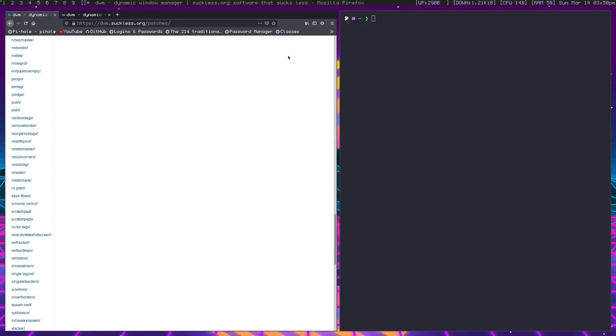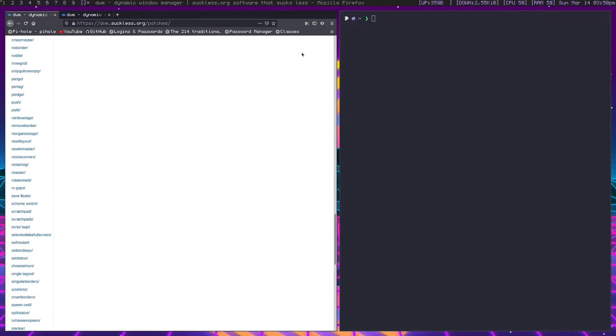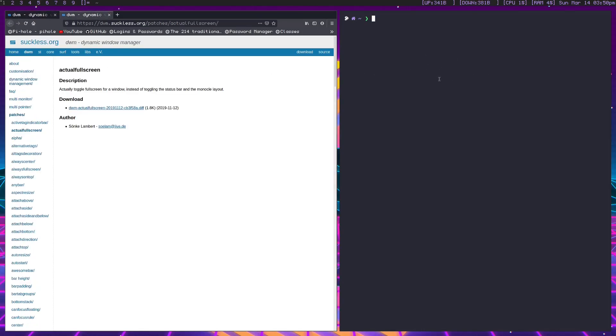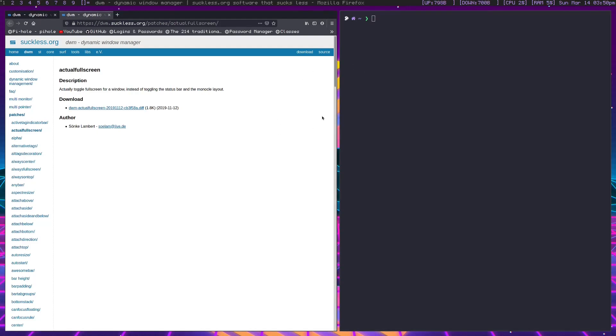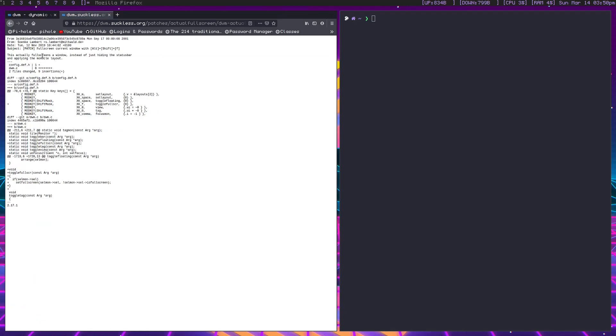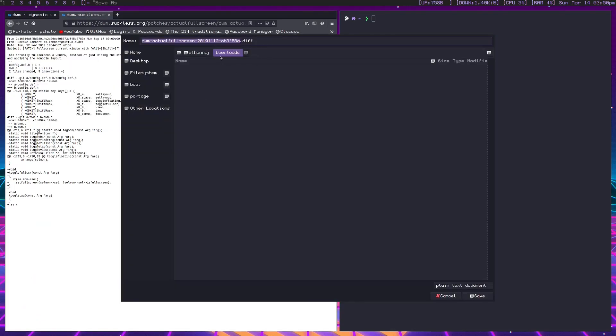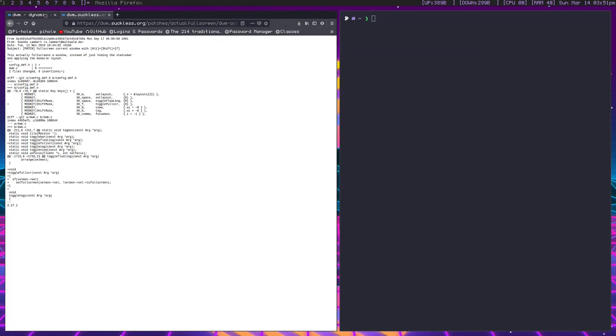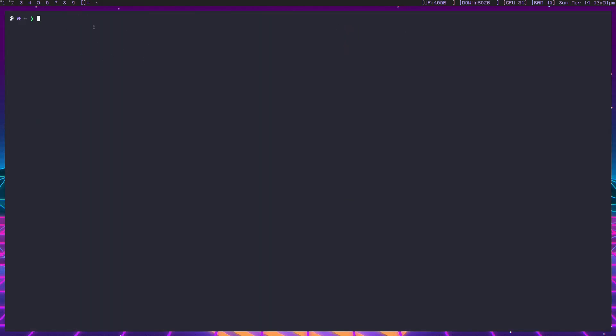This is the actual fullscreen patch. It's kind of necessary in my opinion, or at least extremely helpful for dealing with a window manager. Most window managers come with actual fullscreen built-in, but DWM by itself, the closest thing you get is monocle mode where it just shows one window on your display, but that's just not the same. We're going to grab this actual fullscreen patch. Take the dot diff file, click on it, save page as, and we'll put it in the downloads folder. We'll call it actual fullscreen dot diff.